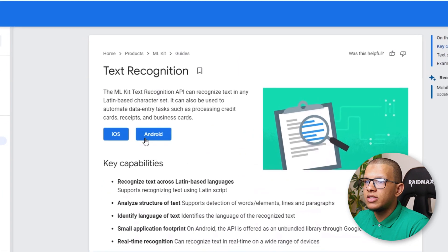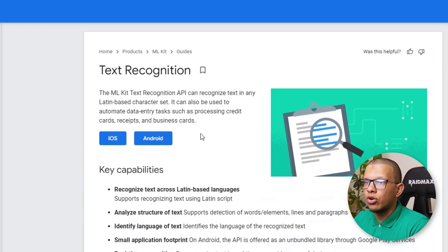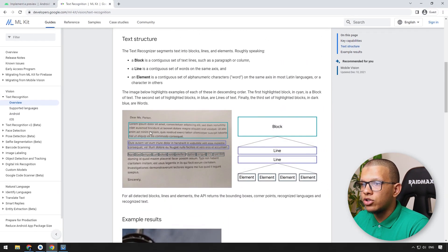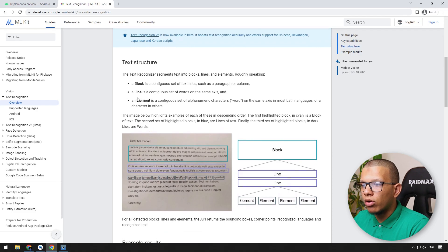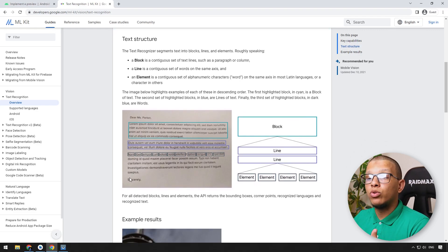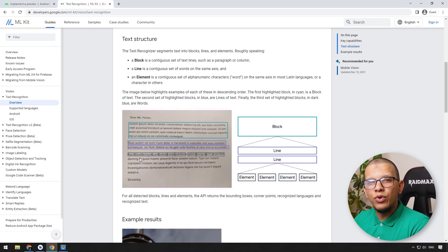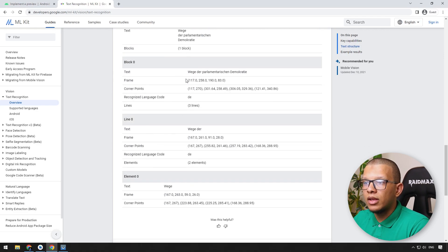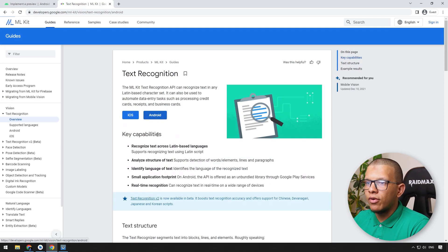Text recognition allows you to do text recognition on any Latin-based character. It has an architecture where it will give you a block, and each block has some lines, and each line has some elements. It will give you the coordinates for each one. So if you want to show them you can - you'll get the bounding box and everything.